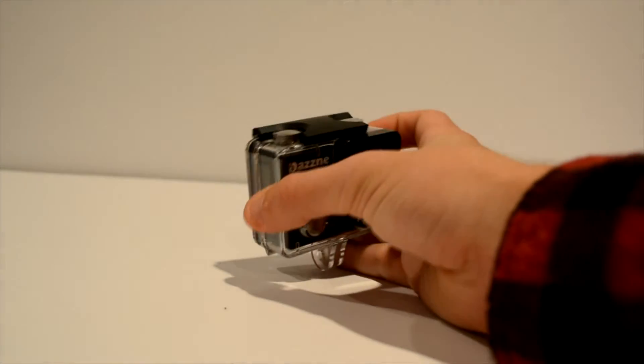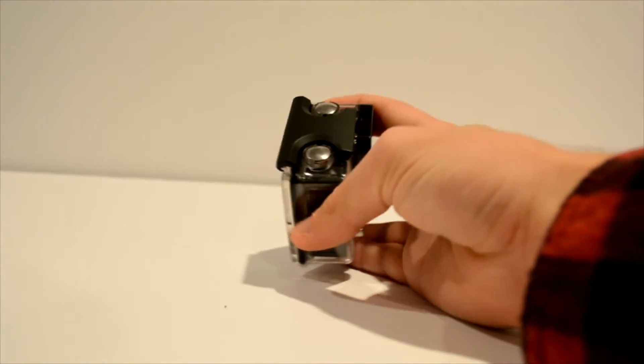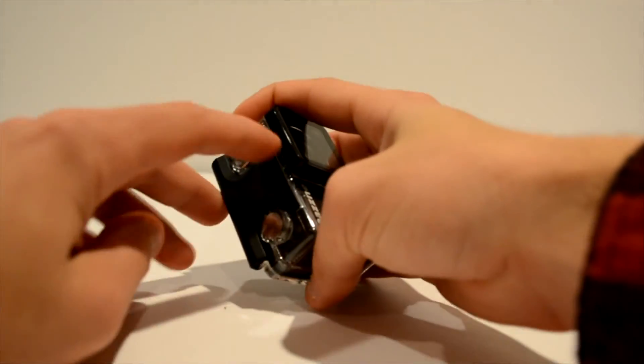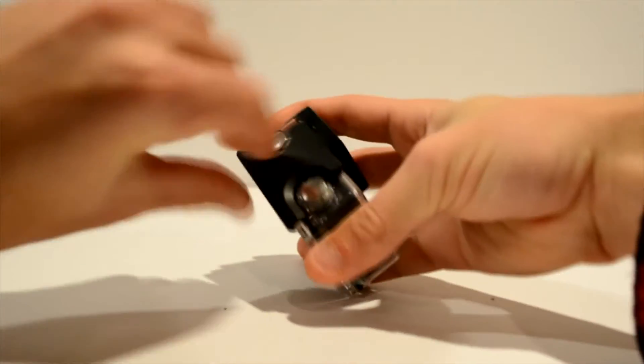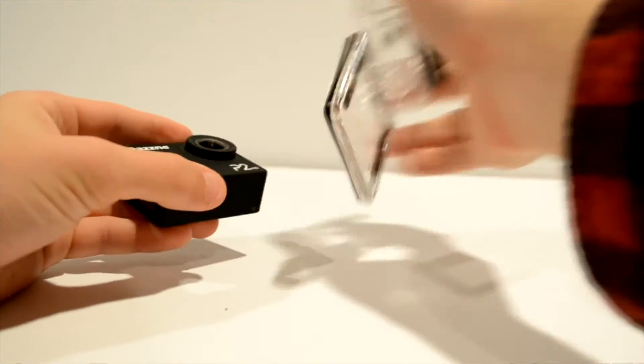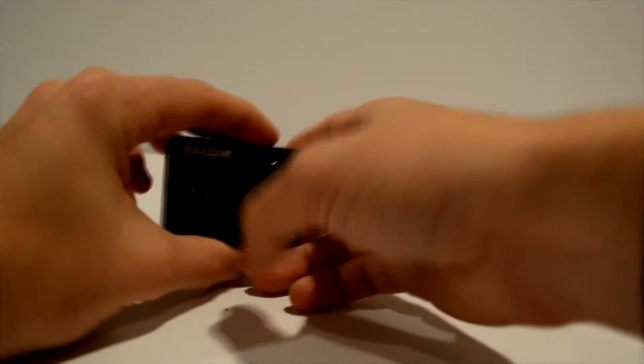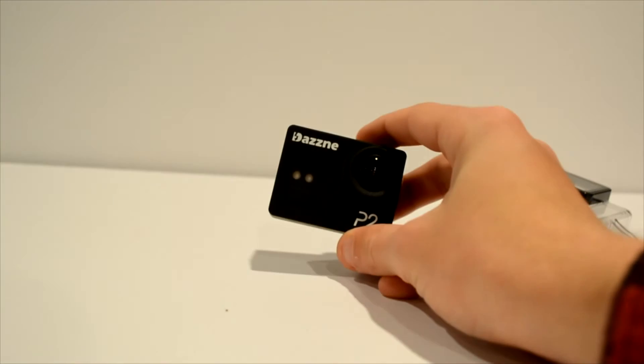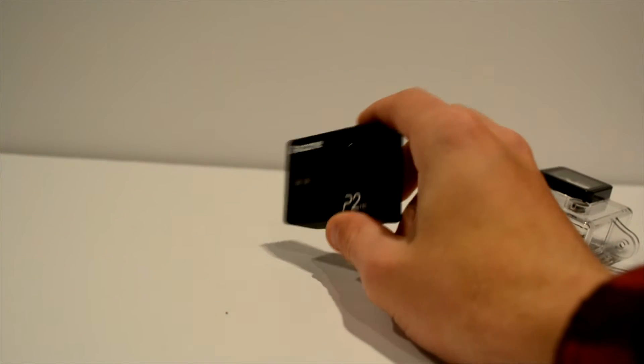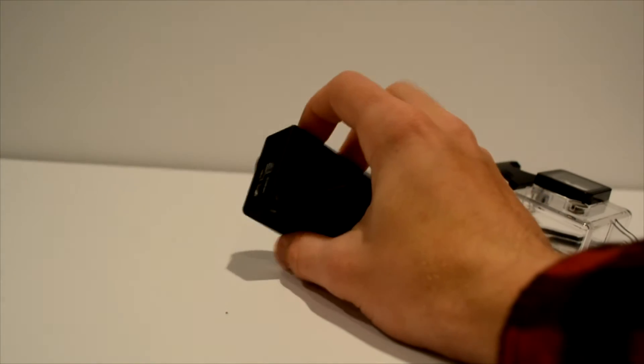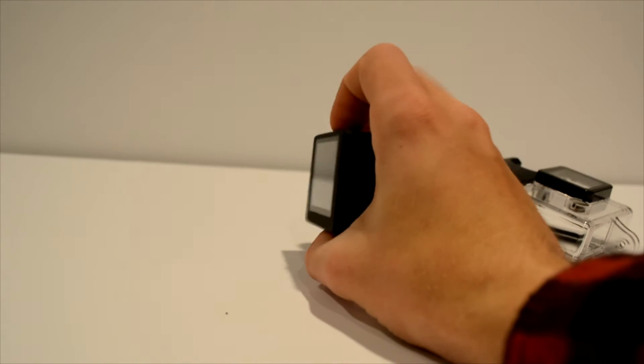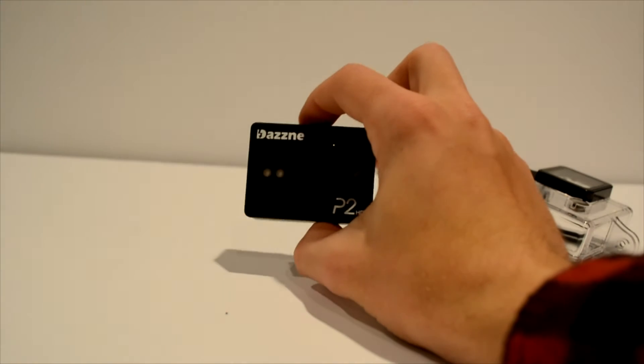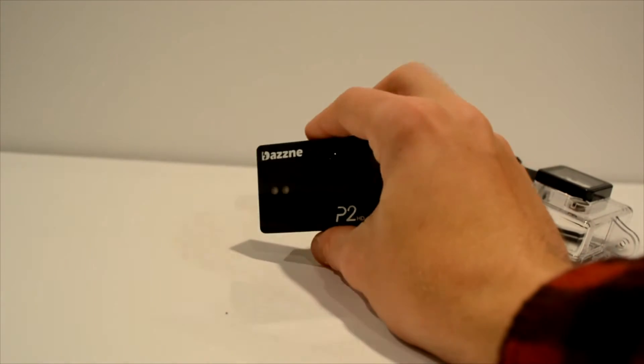Let me show you how to take it out of the case. What you want to do is just open up this latch, open that and slide it out of the case. So there we go. This is the actual camera itself outside of the waterproof case. As you can see, very nice black stealthy look.